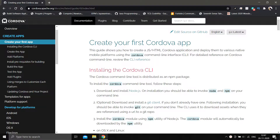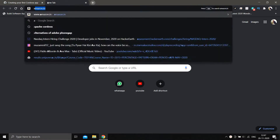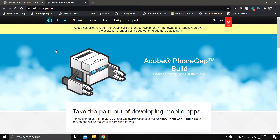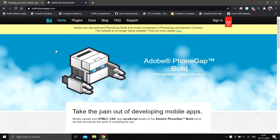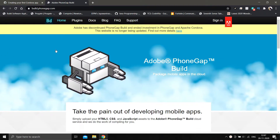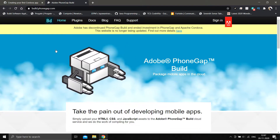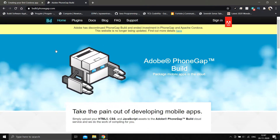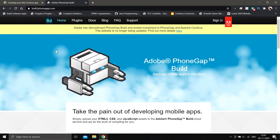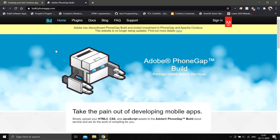Welcome back to Quarantine Coder. Today I'm going to explain what you can do when Adobe PhoneGap Build doesn't work. In October, Adobe PhoneGap Build was discontinued — it won't get any further updates. As you can see on the site, it's written that Adobe has discontinued PhoneGap Build and ended investment in PhoneGap and Apache Cordova. The website is no longer updated. You can still log in and use the website, but it won't receive any further updates.